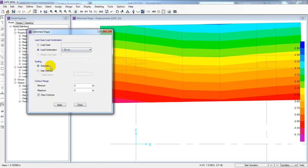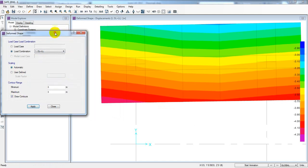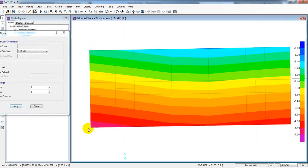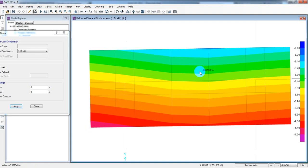So automatic - draw contour, apply. Let's see what we have seen. The allowable deformation, or allowable settlement, which we have seen. The allowable settlement is 500 mm, let's convert - 1.96 inches.